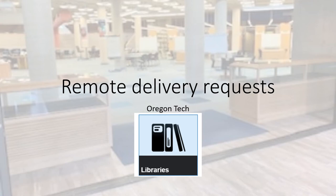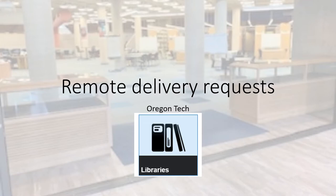Hello. While the library is not accessible, we would still like to make materials available to you. So we have set up a remote delivery option. This video is going to show you how to use that remote delivery option, how to request materials, and how to see where your materials might be.